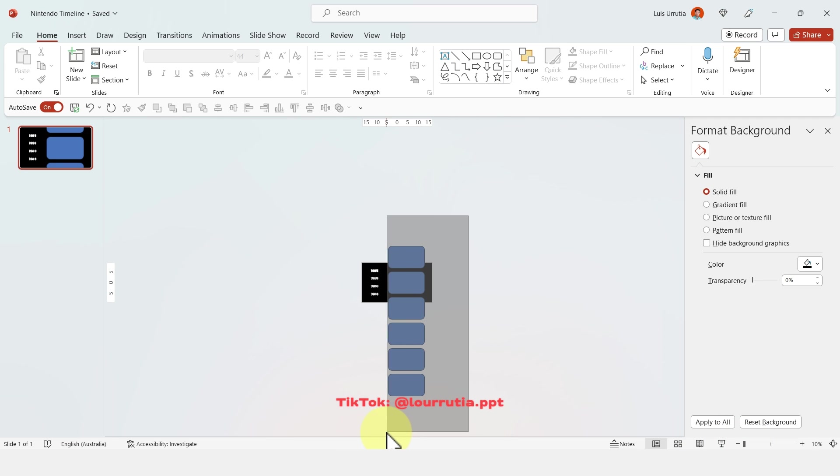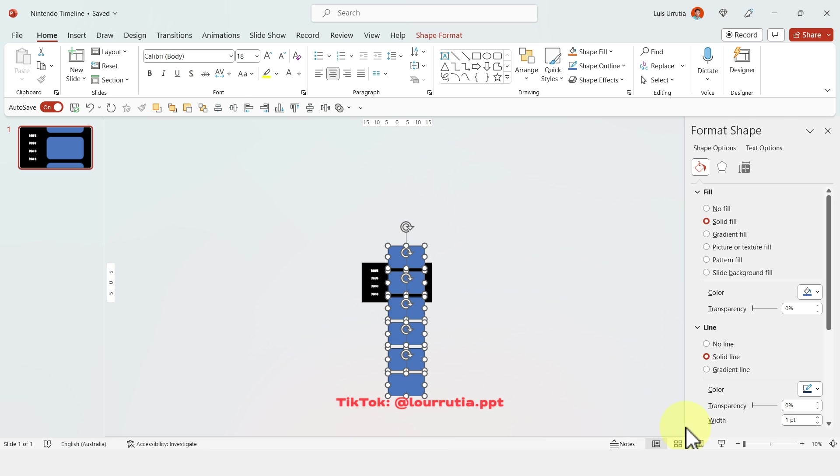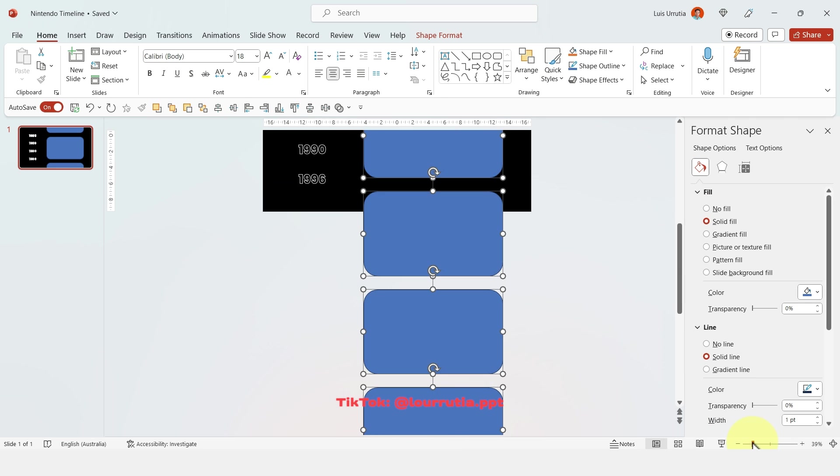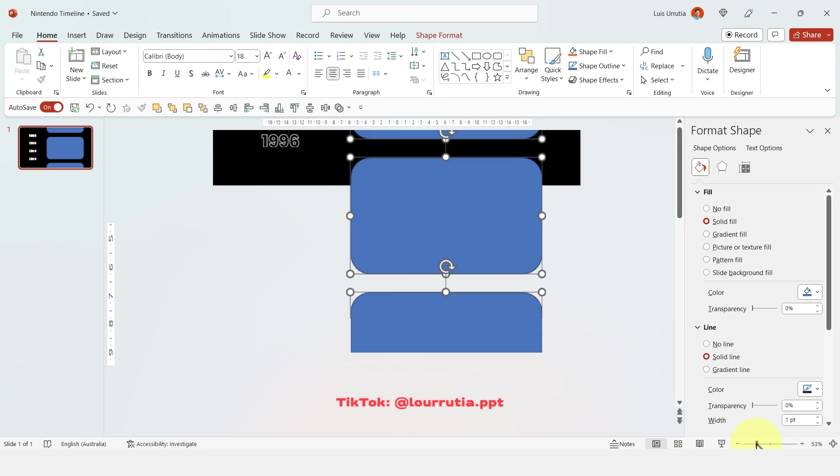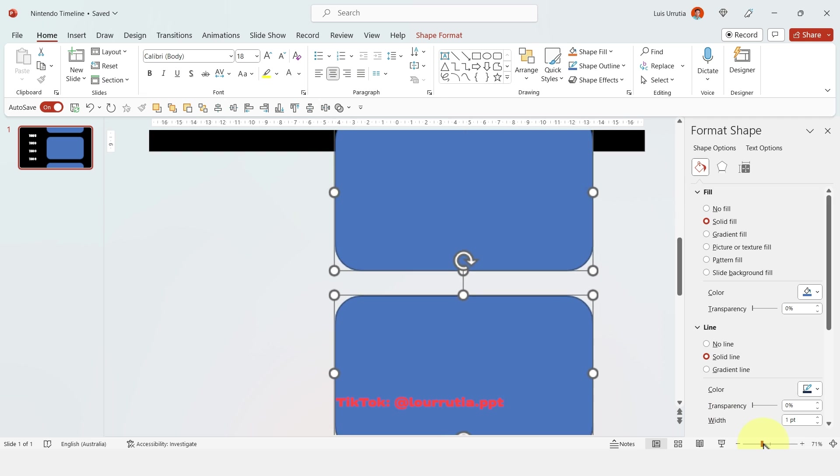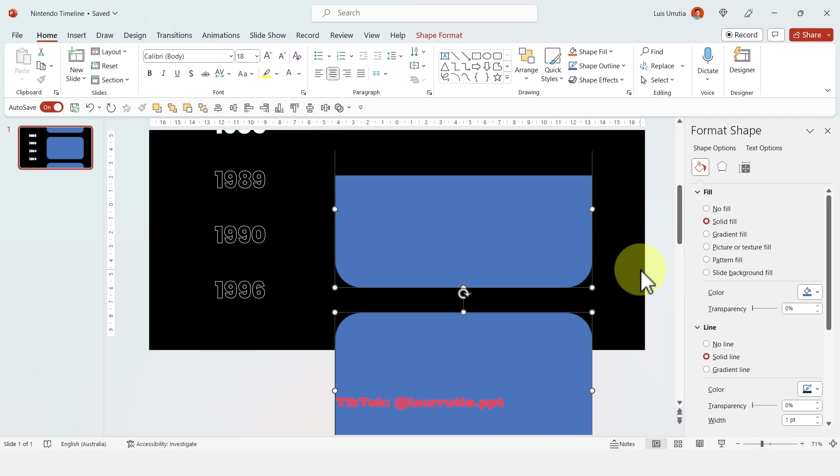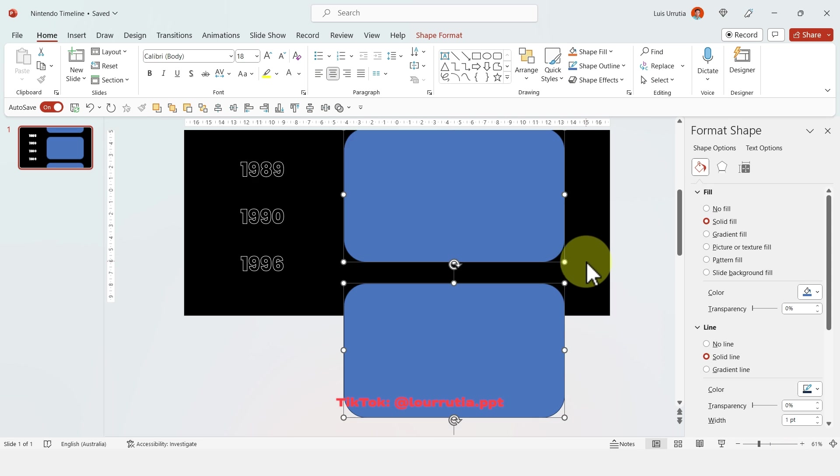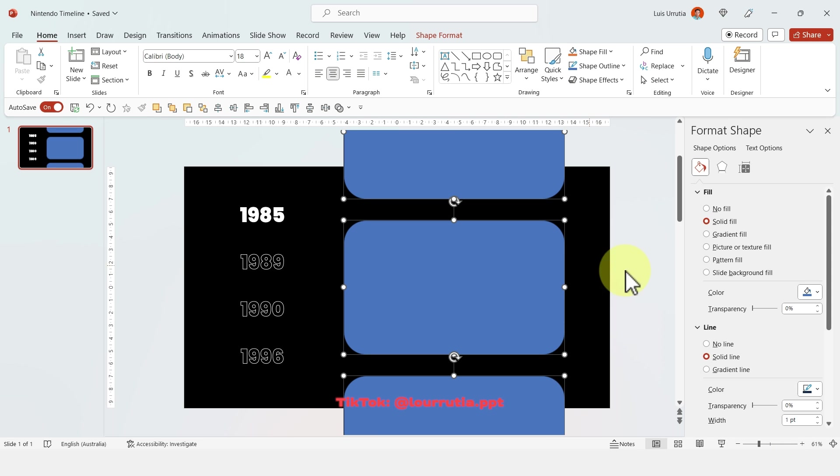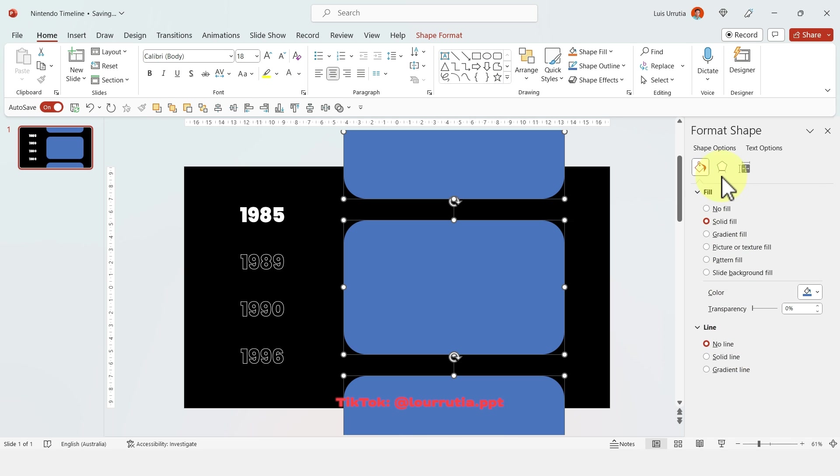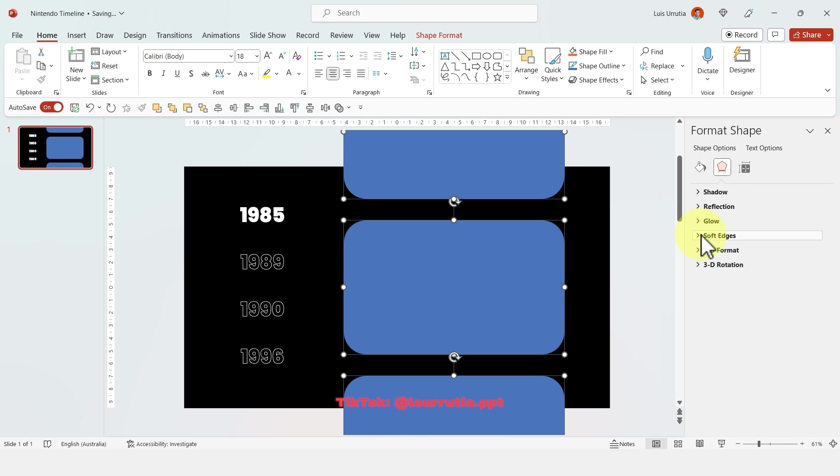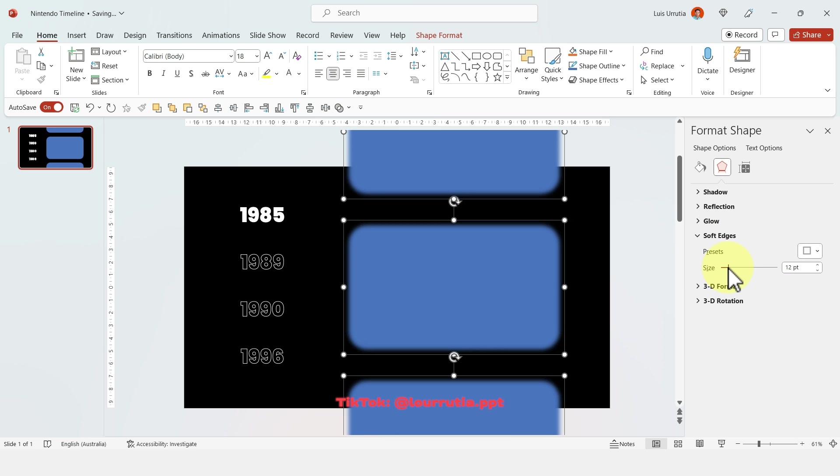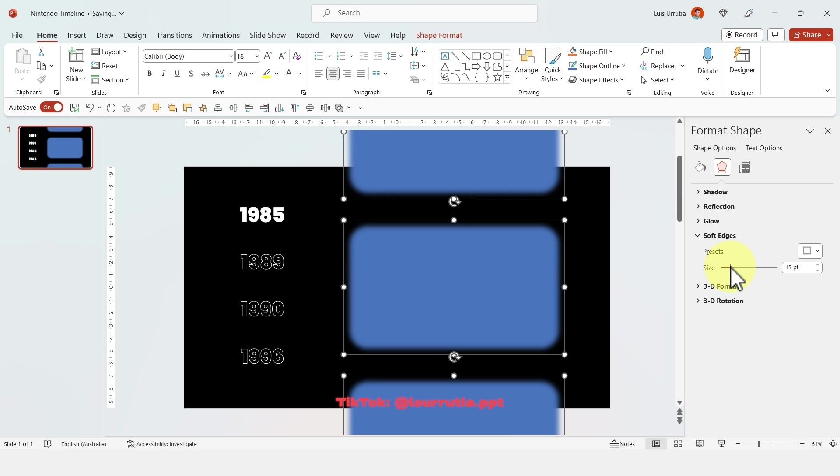I'm gonna zoom out a little bit more so I can select all of them and then zoom in again so I can continue working on each particular shape. Then I'm gonna go to the format shape panel here. If you don't have it, right click and format shape and go to the effect options here and just soft the edges of all the shapes that you did so we get this kind of blurry effect.